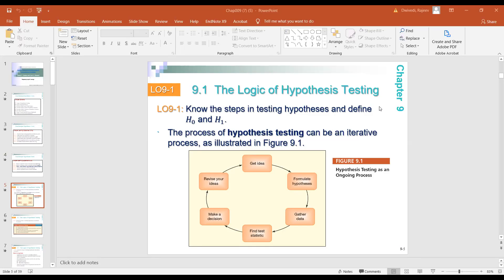This topic is related to inferential statistics, meaning based on the sample we infer about the population. If that is clear, let me give you a very simple example right here.